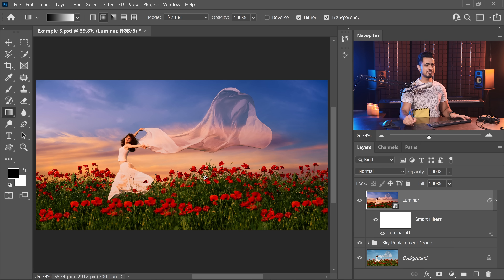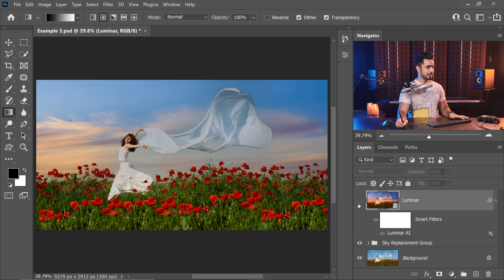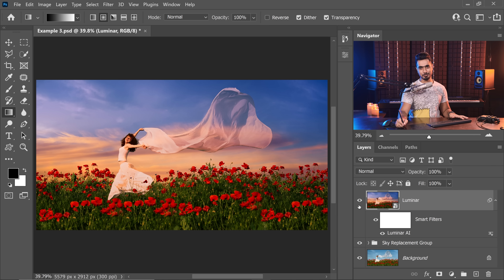Just take a look at the difference — this is Photoshop's version, this is Luminar's version. We did some additional toning and color grading but it didn't take any time at all. On top of that, the relighting is just so much better. Here's Photoshop, here's Luminar.